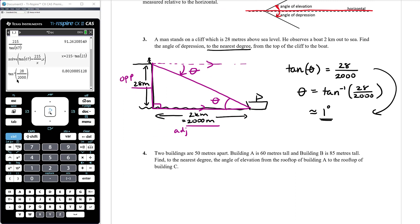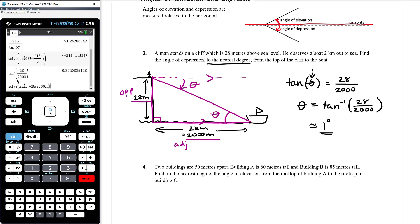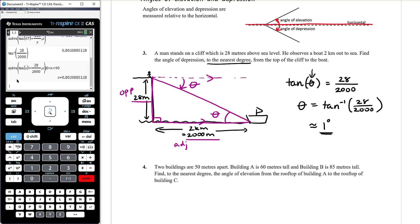We could have used the CAS solve function rather than doing the rearrangement with inverse tan ourselves, but it's quite cumbersome when finding an angle because you need to put in the restriction that x is between 0 and 90 degrees — since we already have a 90 degree angle in the triangle. Using inverse tan directly is easier and then there's nothing to solve, you just type it into your CAS.